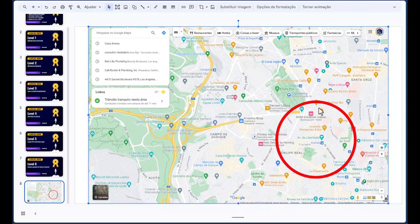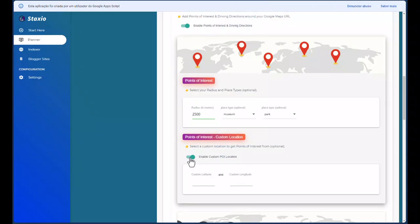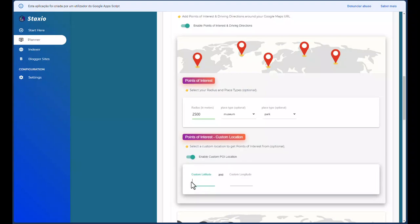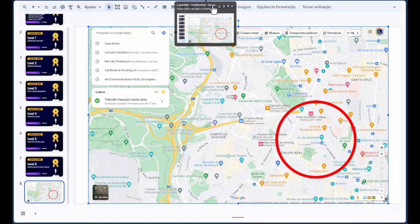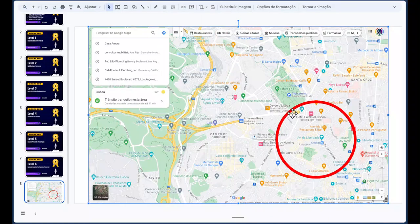This is the feature that, when we enable custom POI location and insert the custom latitude and longitude, tells Staxio to give me the points of interest from that custom radius.